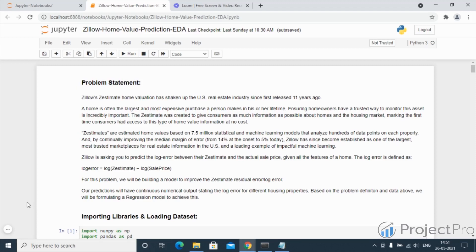Zestimates are estimated home values based on 7.5 million statistical and machine learning models that analyze hundreds of data points on each property.